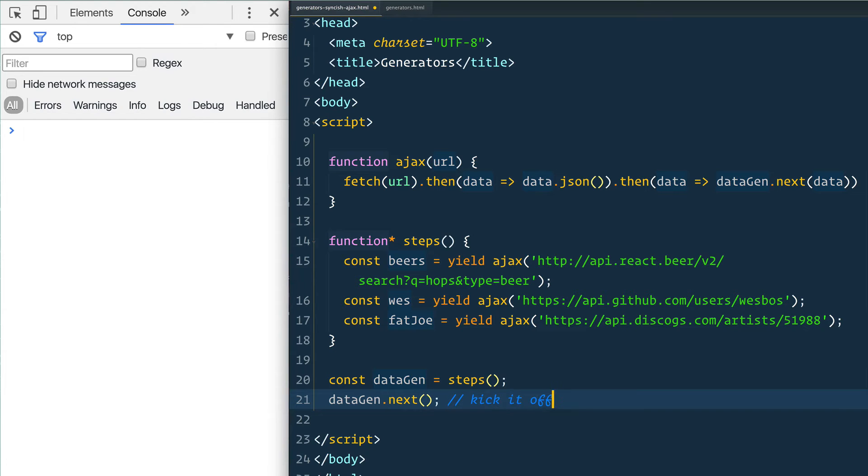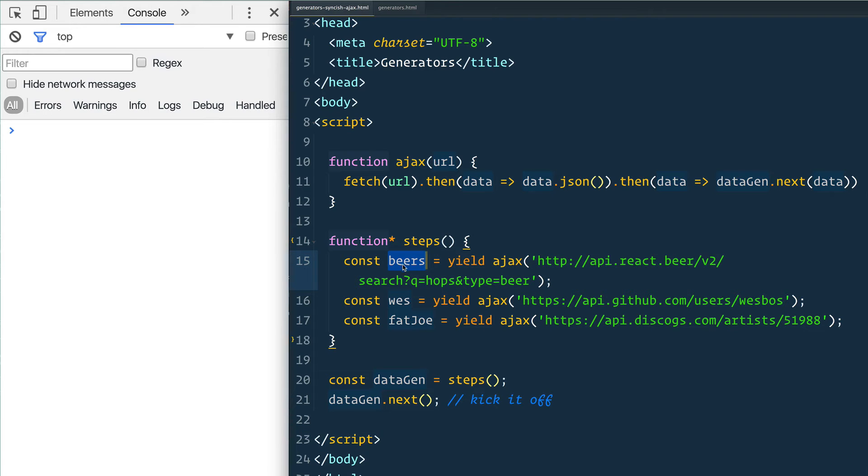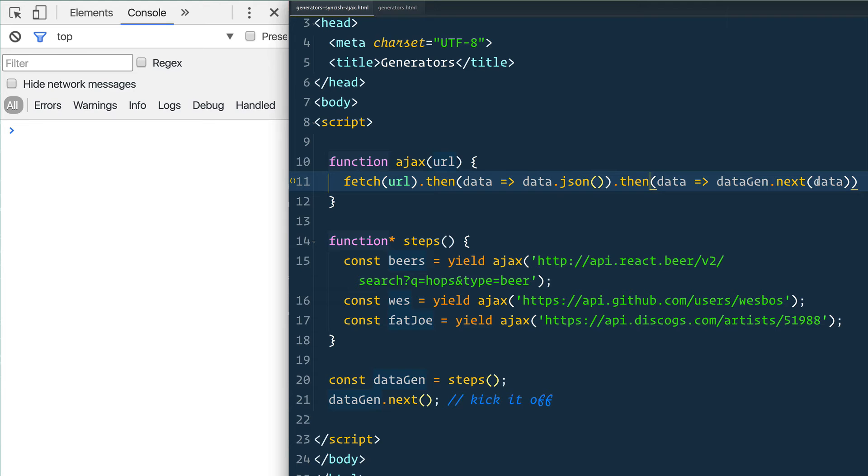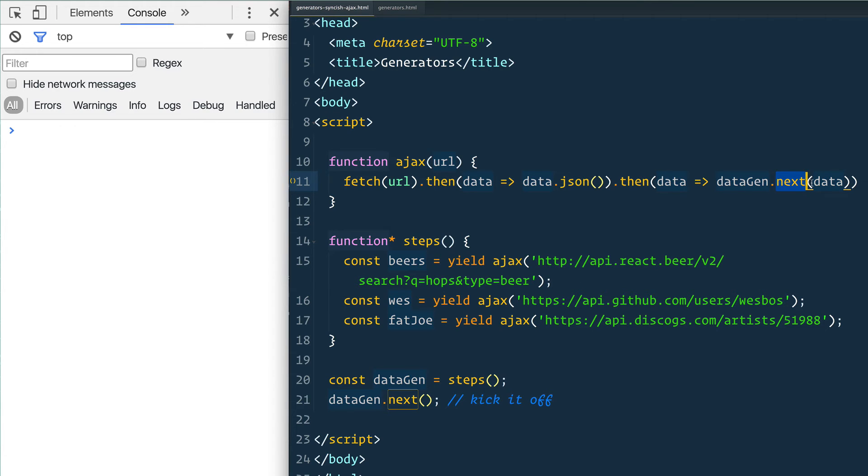What will happen is when you kick it off, the first one is going to run. It's going to request AJAX, we're going to go here, it's going to fetch this URL. When the data comes back to us, what we're going to do is we're going to call next, and next is on our generator that we created.